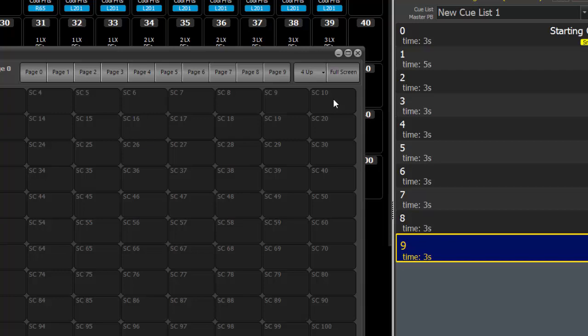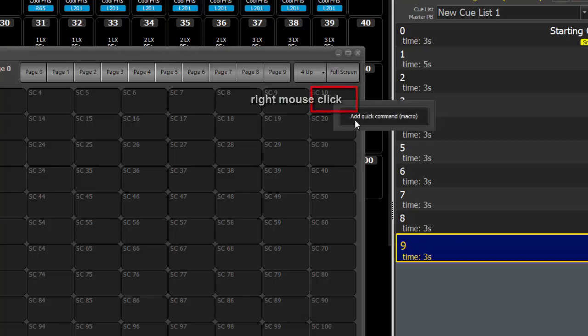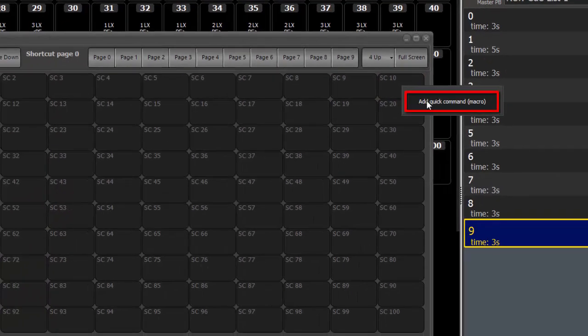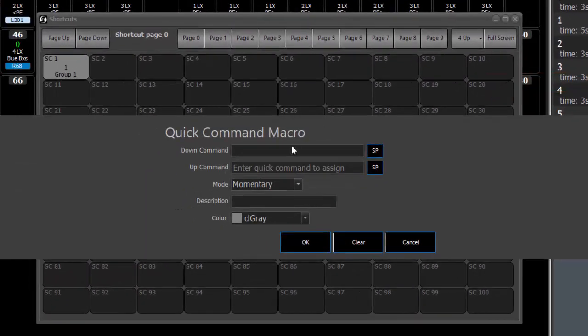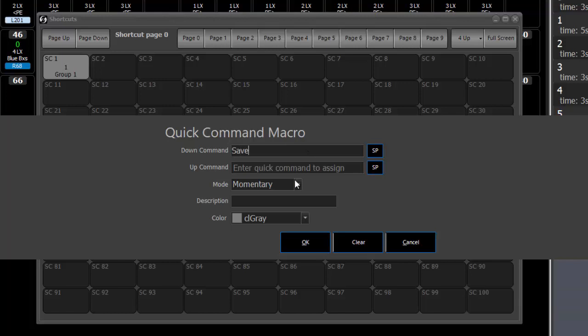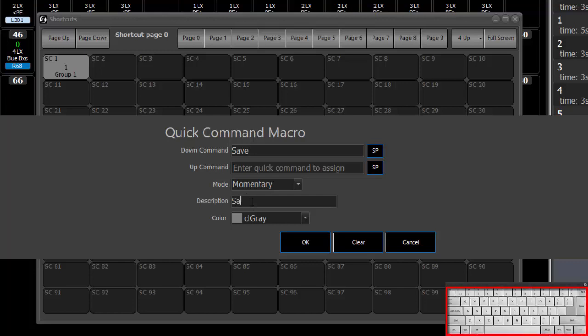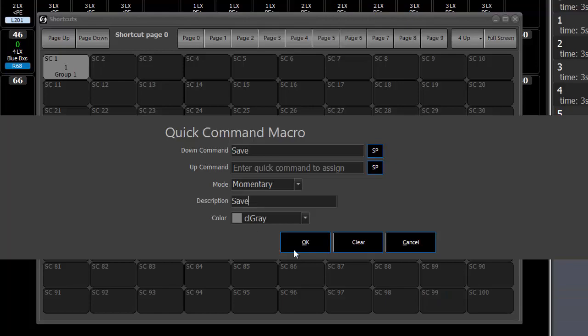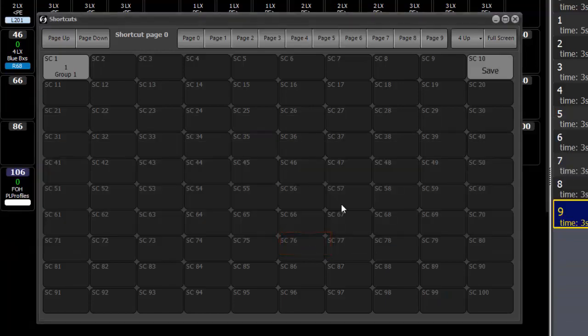With the shortcut window open, I'm going to right click. I'm going to say add quick command macro and then here I will type save in the down command box. I'm going to leave the up command blank, give myself a description, and click OK.